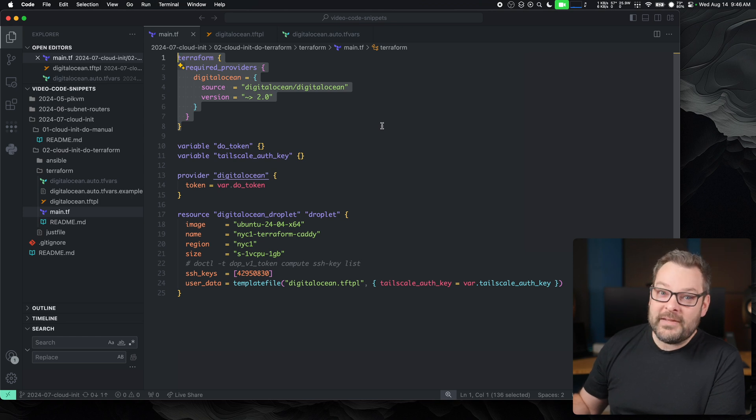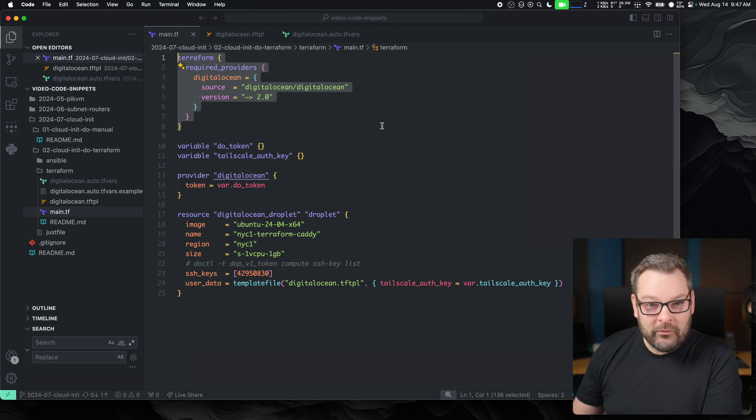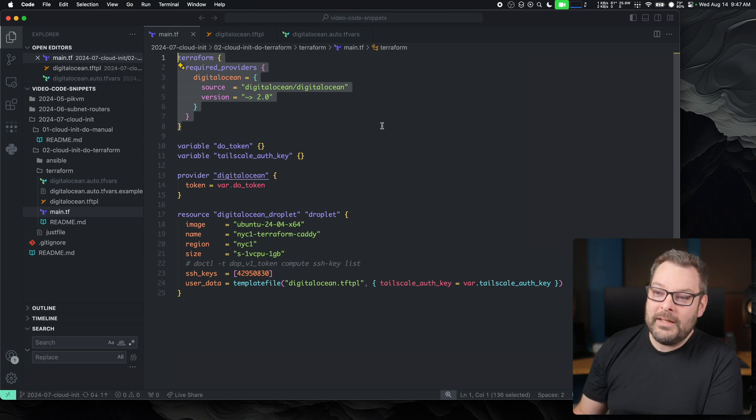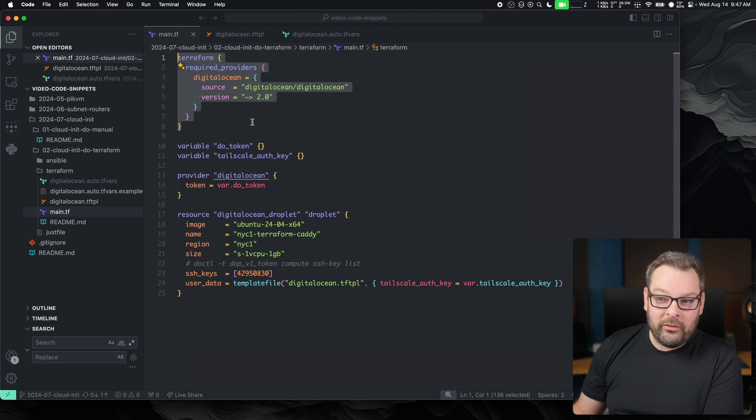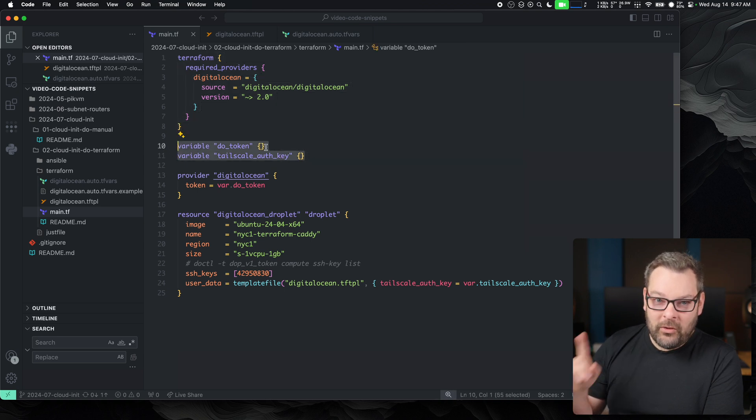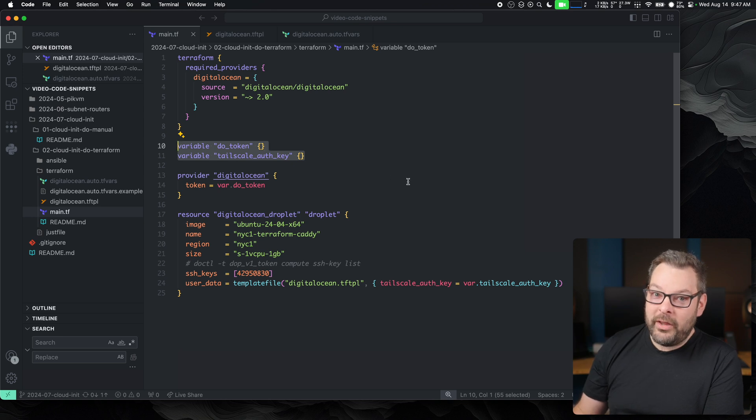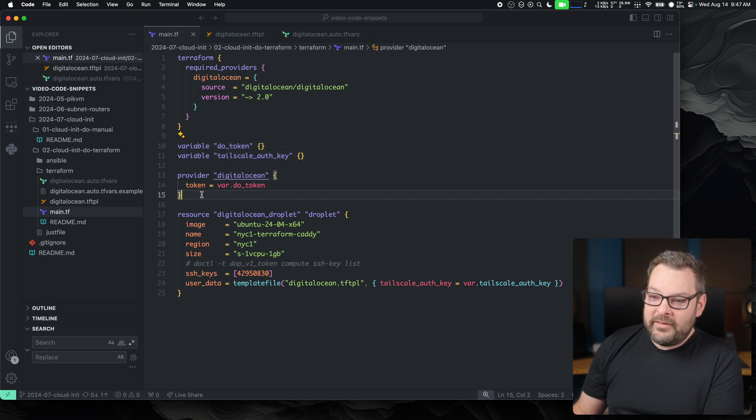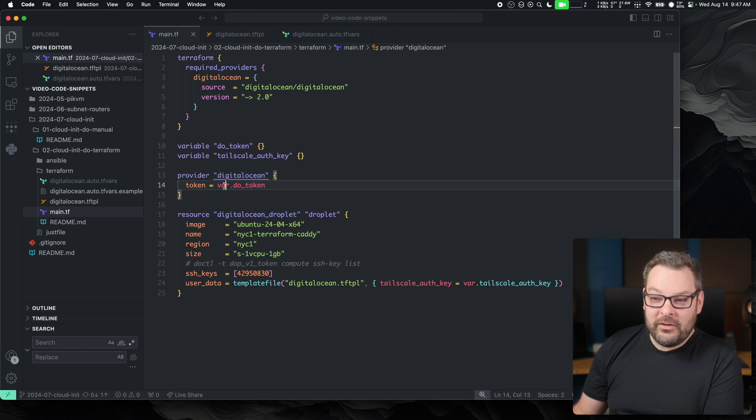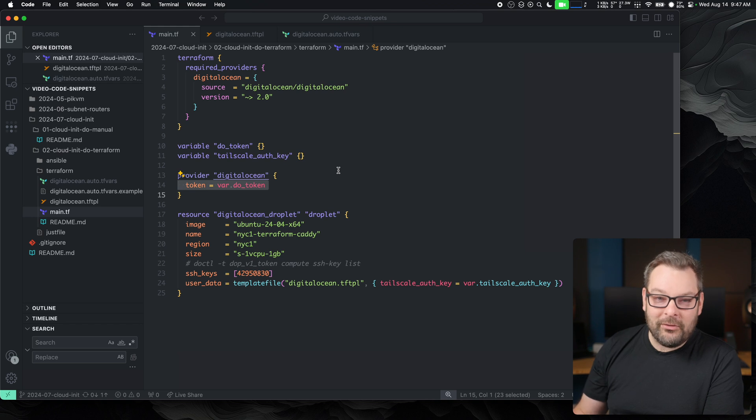If I was speaking to Amazon, I would define the Amazon resource provider. If I was speaking to Proxmox, I would define the Proxmox one here as well. But today, we're just focusing on DigitalOcean. Next up, I specify a couple of variables and we'll come on to the variables in a moment because they're quite important. Next up, the DigitalOcean provider actually needs to know what token to use.